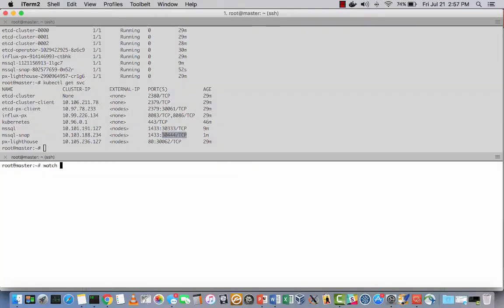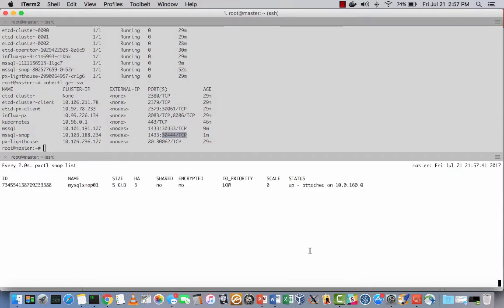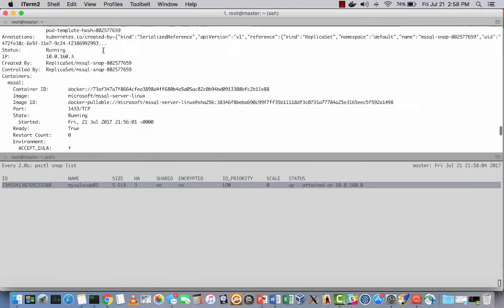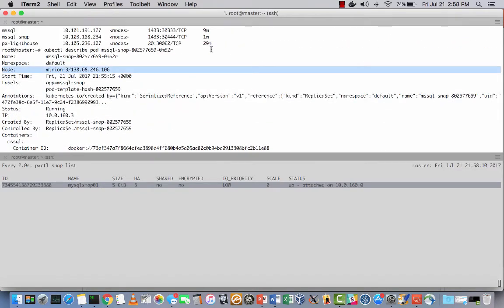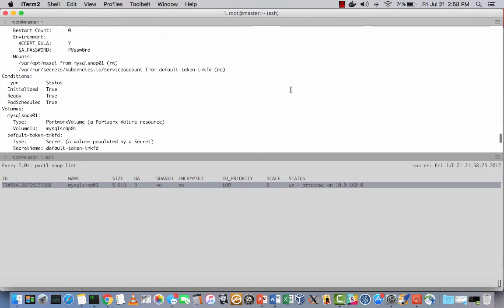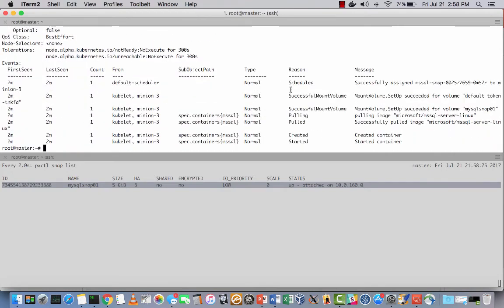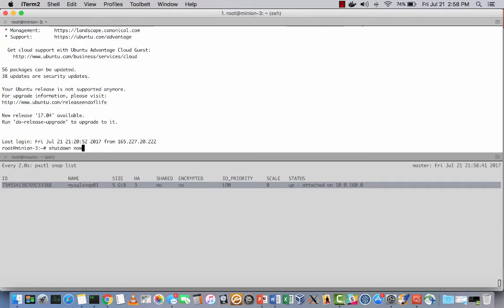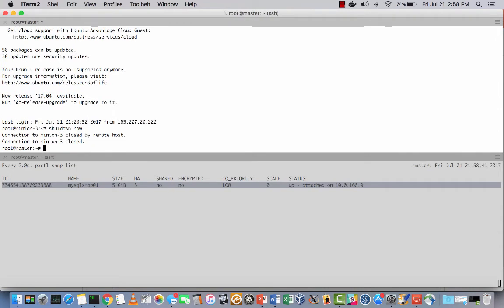Now to demonstrate SQL Server high availability, we're going to first find the server that the snapshot recovery instance is running on, which is Minion 3. And then I'll shut it down. And then you'll see the magic of Portworx and Kubernetes together.